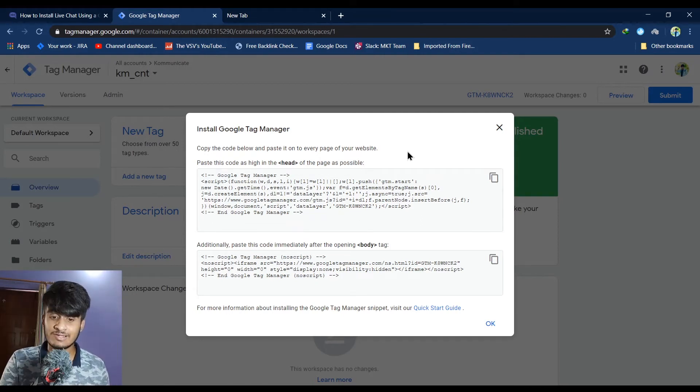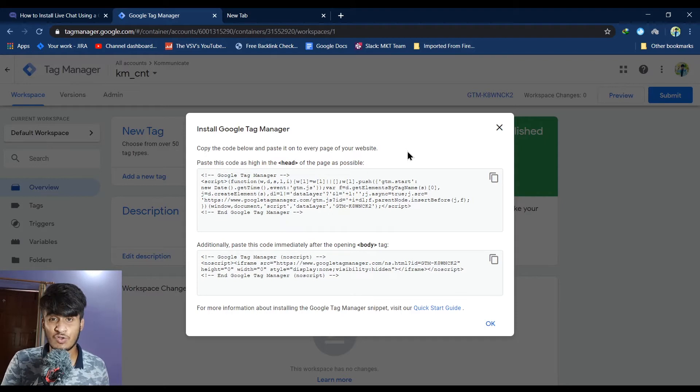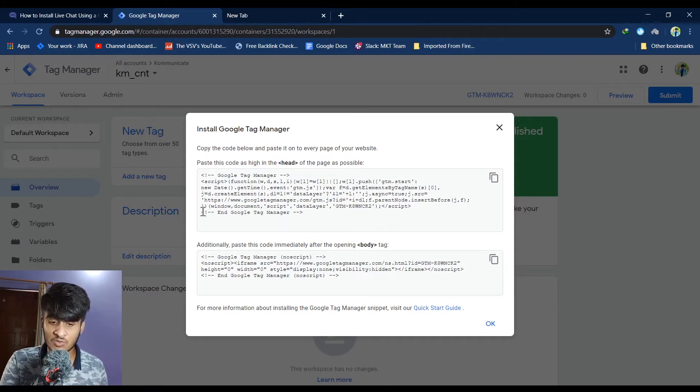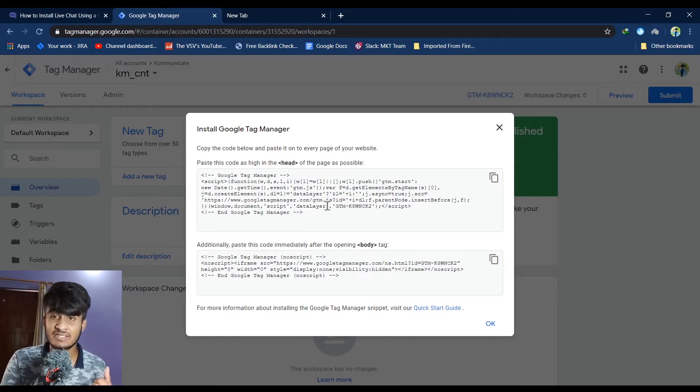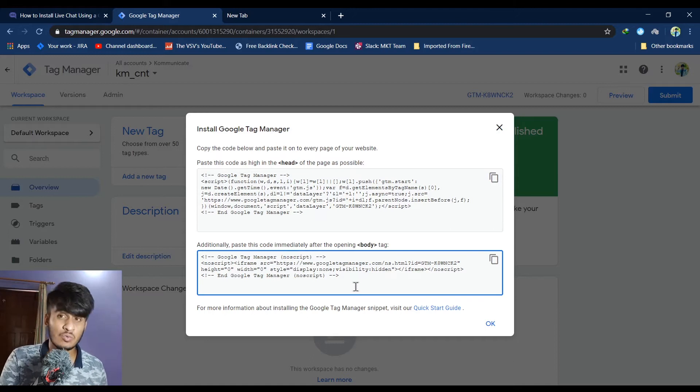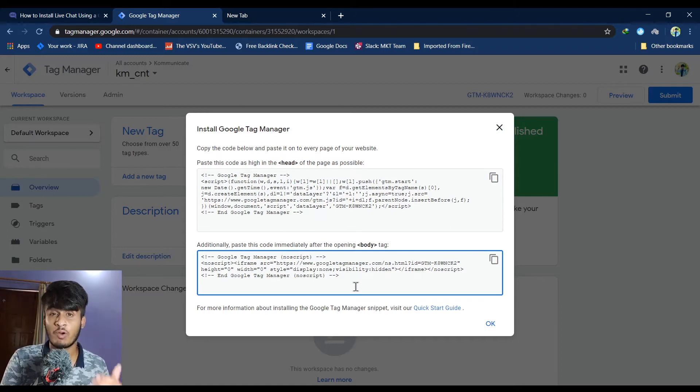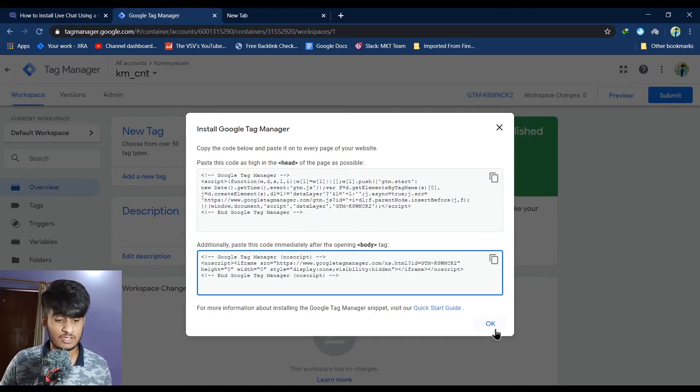Now to install Google Tag Manager into your website, you have to paste the first code as high in the head of the page as possible, and the second code immediately after the opening body tag. Once you have done that, click on OK.